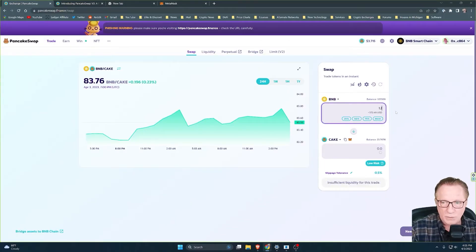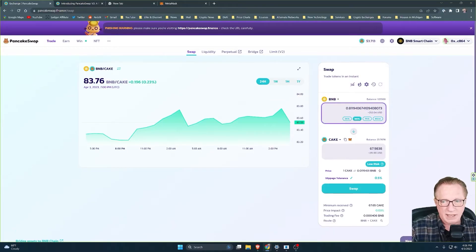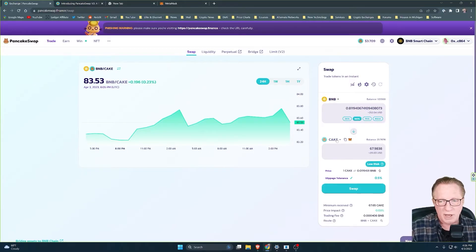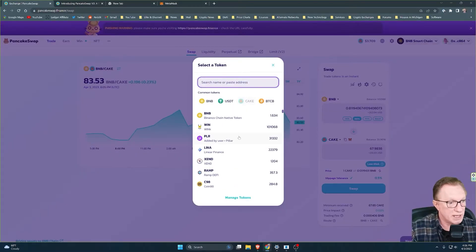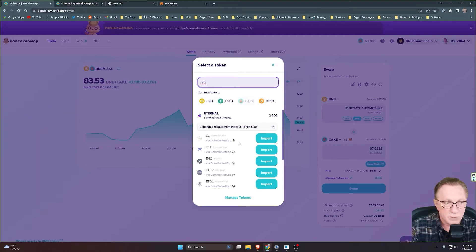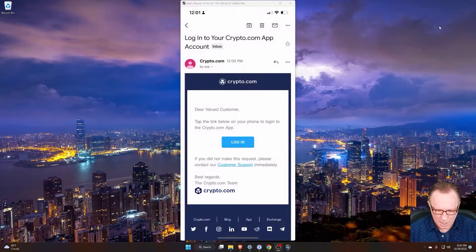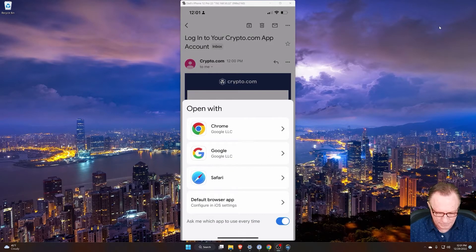I'll take you inside popular exchanges like Coinbase and Binance US, and even show you phone-based wallets and exchanges like Crypto.com, Trust Wallet, and Cash App.